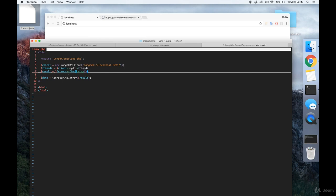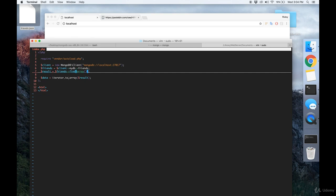And then we're going to run an empty find query on the friends collection. And now that we have that, the result variable is an iterator object, and we want to convert that to a nice 2D array. So to do that, we're going to use the iterator to array function that comes built into PHP.